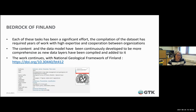Each of these tasks has been a significant piece of work. The compilation of the dataset has required years of work with high expertise and cooperation between organizations. The content of the Bedrock of Finland and the data model have been continuously developed to be more comprehensive, with new data layers added. The latest publication — released in June this year — is the latest step in this development process.